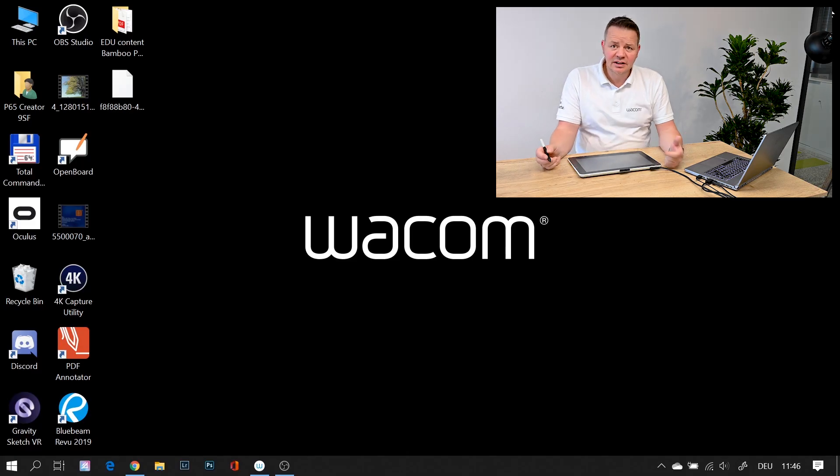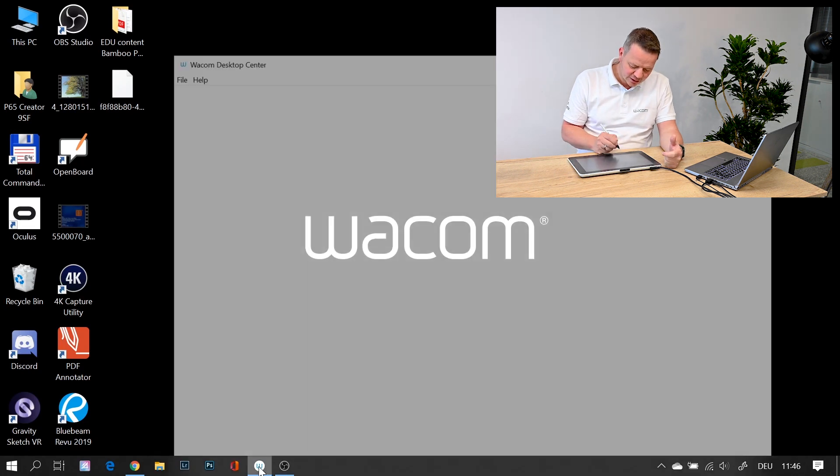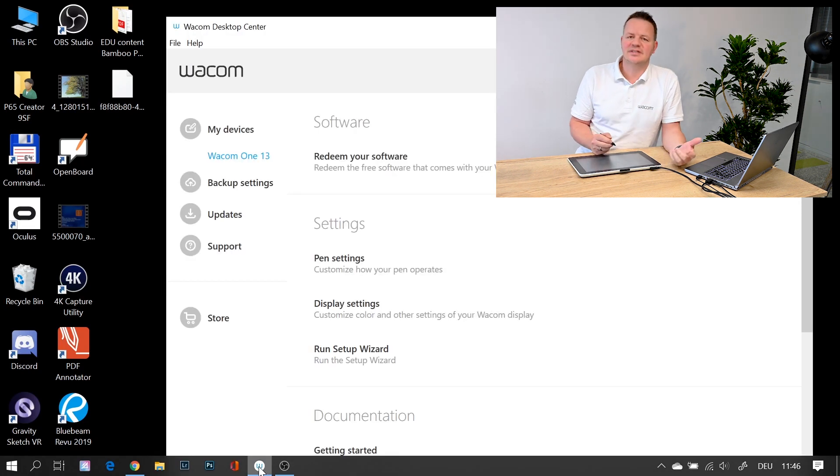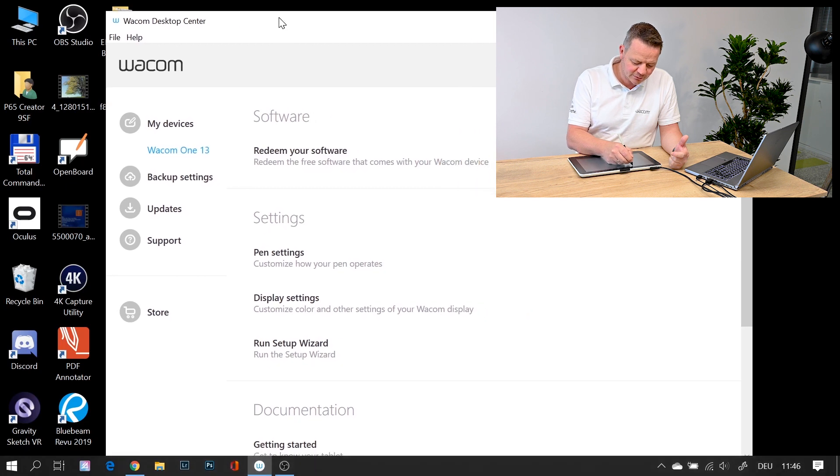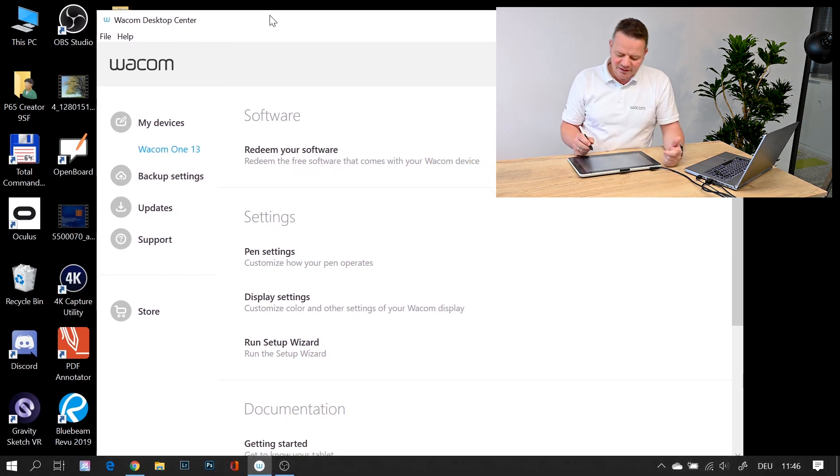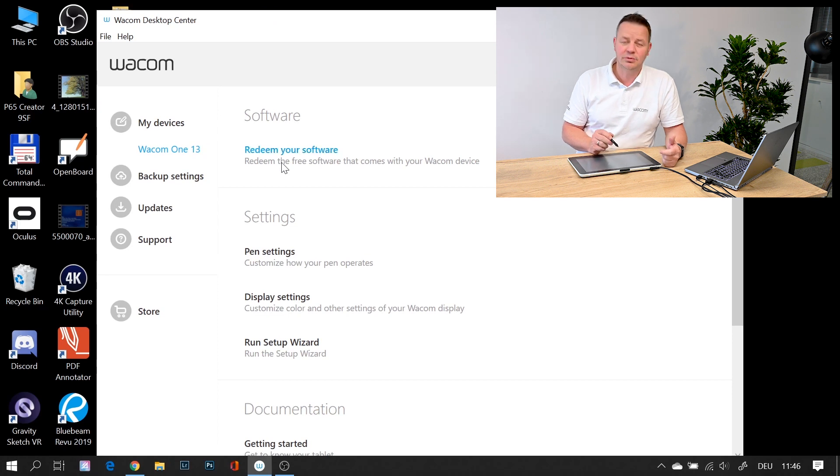So now after installing the driver and rebooting my PC, I have the Wacom Desktop Center, which is basically the central hub and control platform for my Wacom One display. A couple of things I can control here.